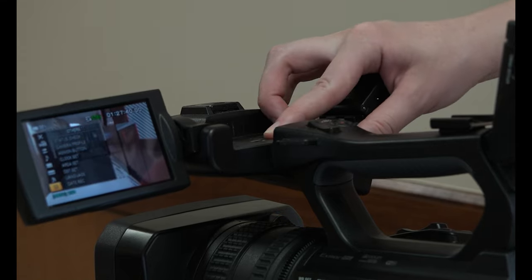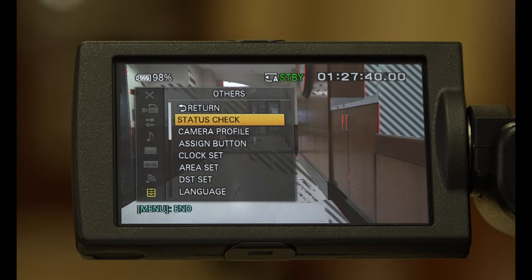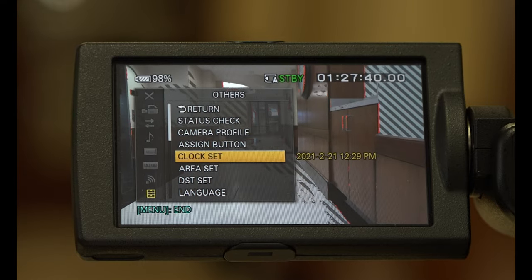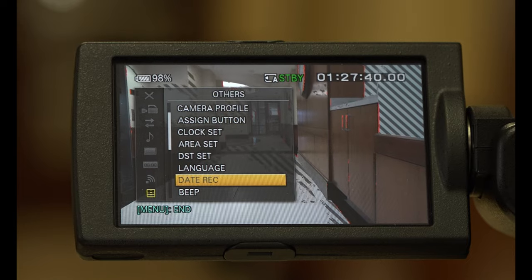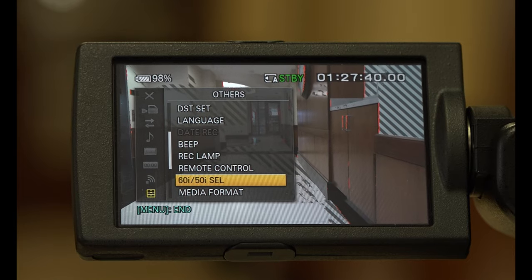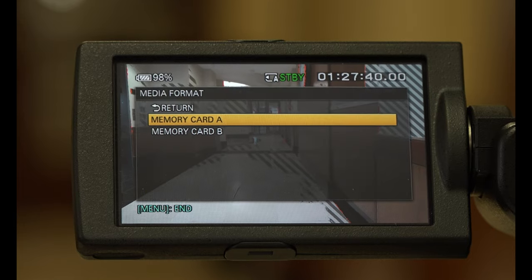You're going to want to format your SD card. Open the menu by clicking the menu button, scroll down to others, media format, and choose the corresponding SD card.